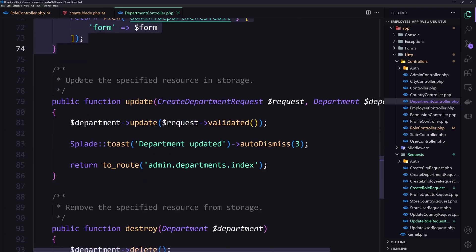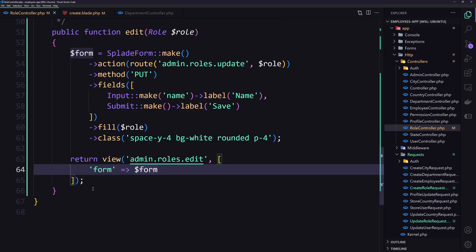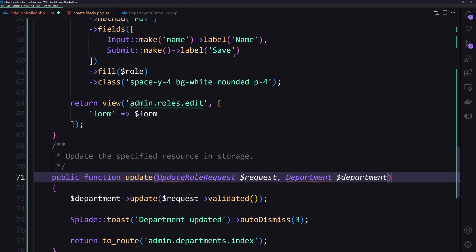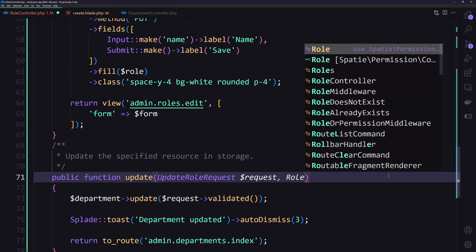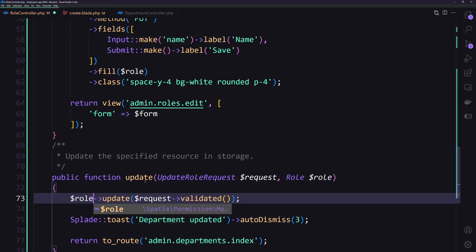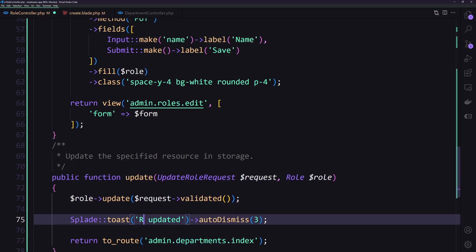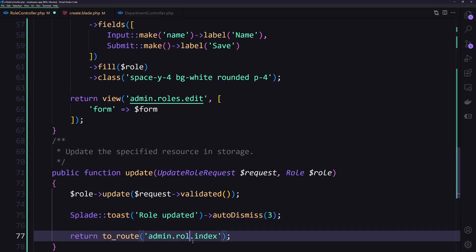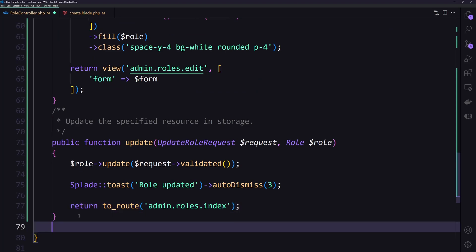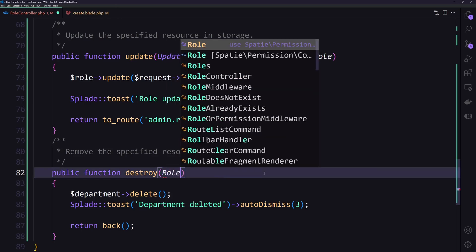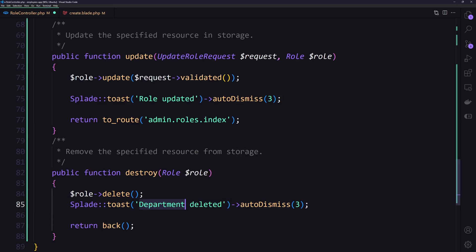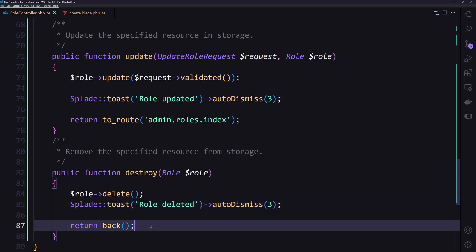Now let's work with the update method — copy and paste into the role controller, use the UpdateRoleRequest, bind the role, and call dollar-sign role update with the validated request data. Flash 'role updated' and return to the route admin roles index. For delete, copy the method, bind the role, call role delete, flash 'role deleted', and return back. Save everything.